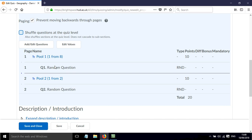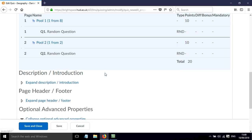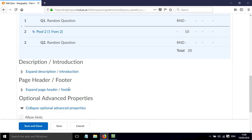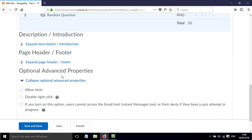I'm going to leave that unticked for now. So the students will be presented with a question from pool 1 to start with, and then from pool 2. We can add a description and introduction. We can add a page header and footer. And then there are some other more advanced options here.